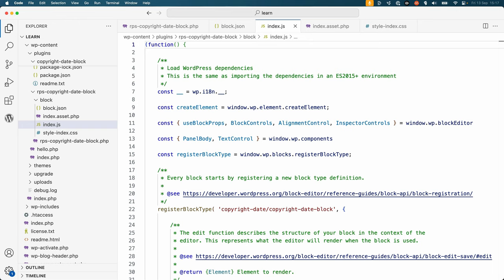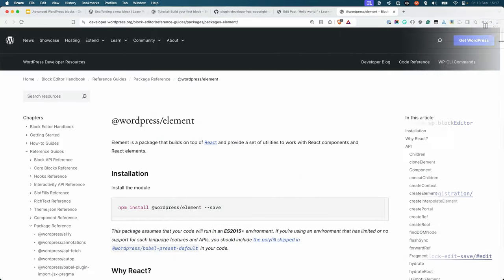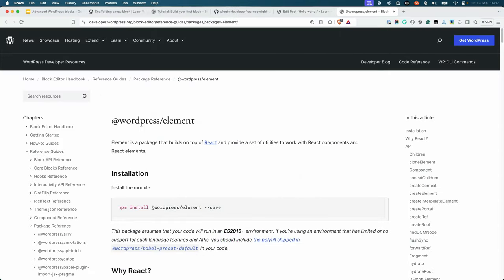The one new thing you'll see is createElement. createElement is a function exported from the WordPress element package that is used to create React elements. When you use JSX and the code is transpiled, createElement is called under the hood to create the React elements to render your block content.